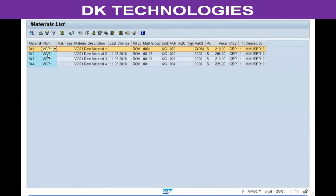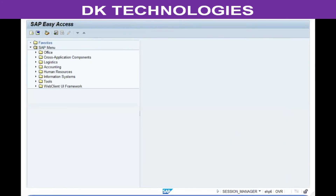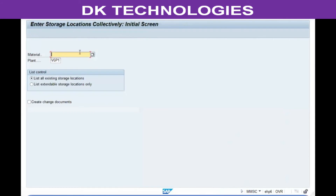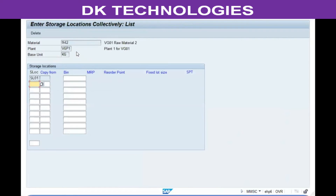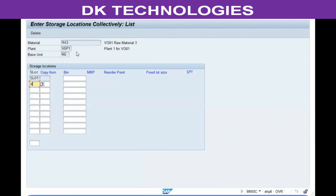To see in how many storage locations within a plant a material exists, use transaction code MMSC. This transaction is used not only to check existing storage locations but also to extend the material to new storage locations within the plant by simply entering the new storage location. Save it, and the material can now be used in all those storage locations.